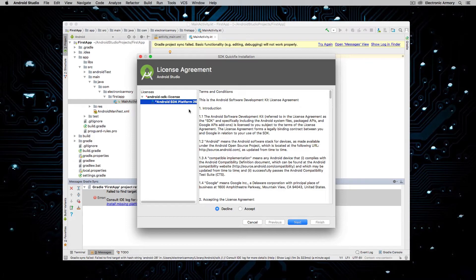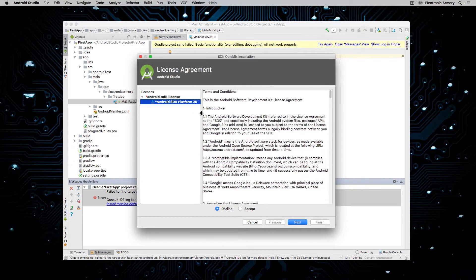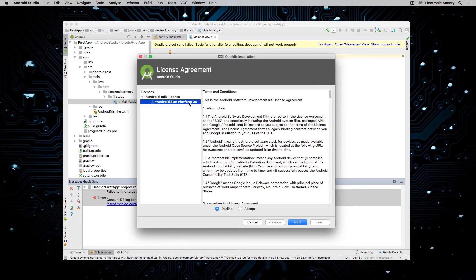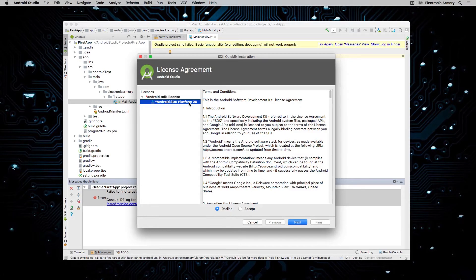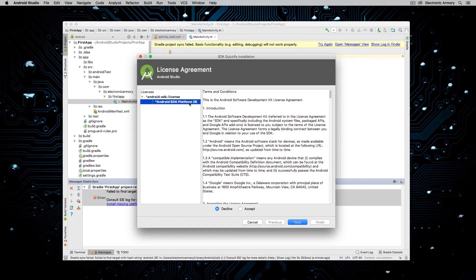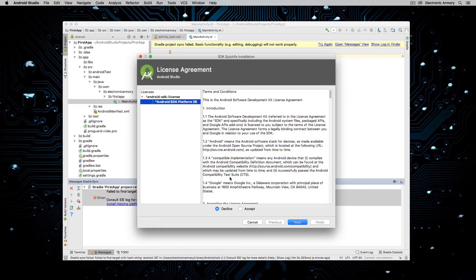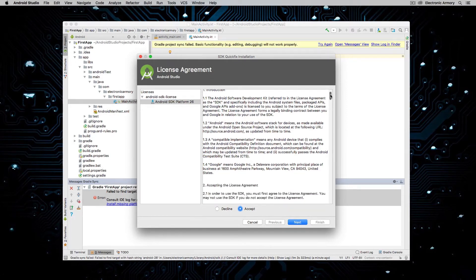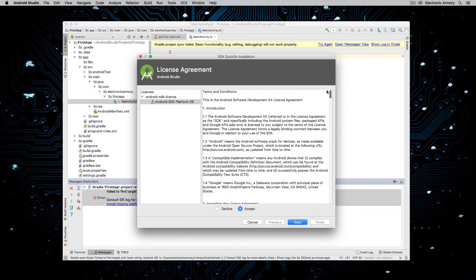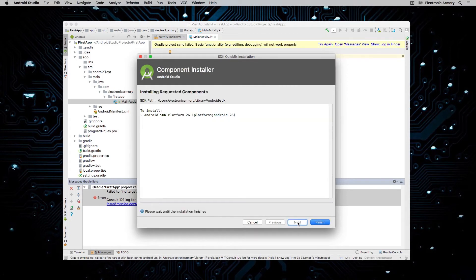So in this case, it's Android SDK platform 26. Now, if you remember, we support all the way back to 15. But in this case, we're always going to use the latest SDK to compile. So in this case, for this video at the time, it is API level 26. So we have to install that. Go ahead and select it. Hit accept if you want to read through the terms and conditions and then next.